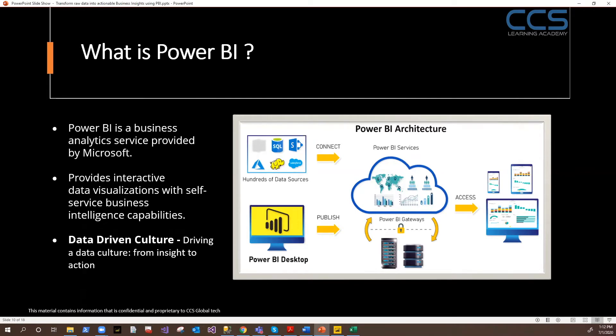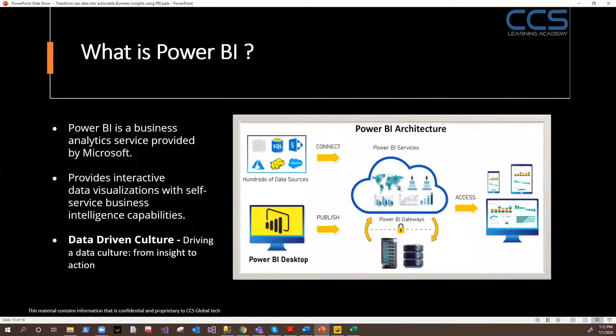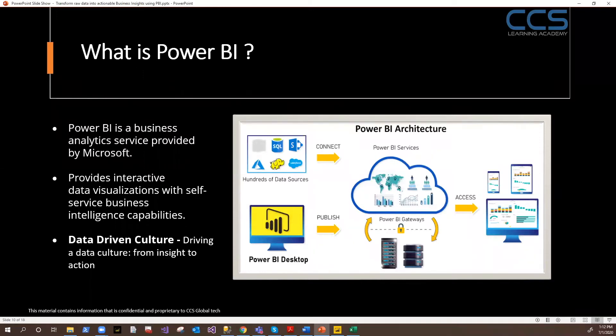Power BI Desktop is the tool that is used to basically author your reports. Pretty much every developer, every analyst across the globe will be using Power BI Desktop to design and implement their reporting applications.